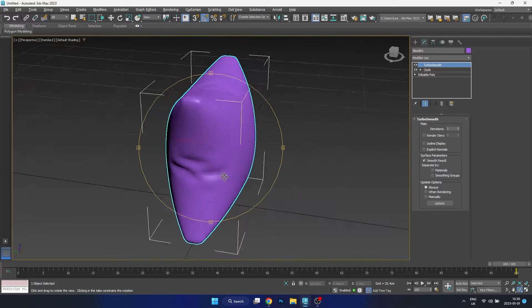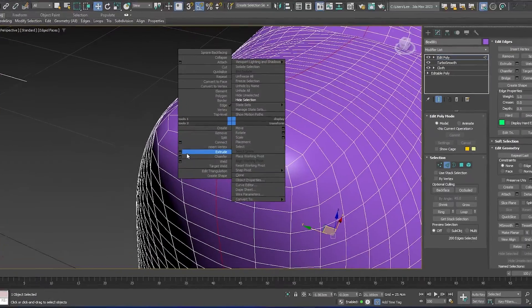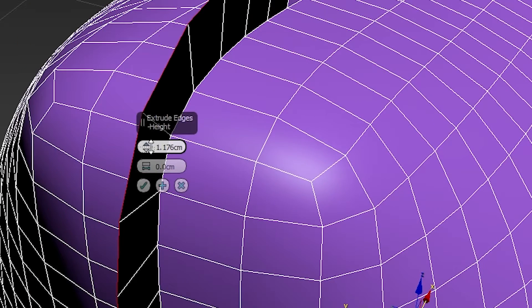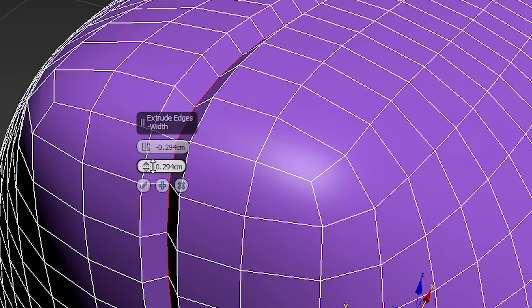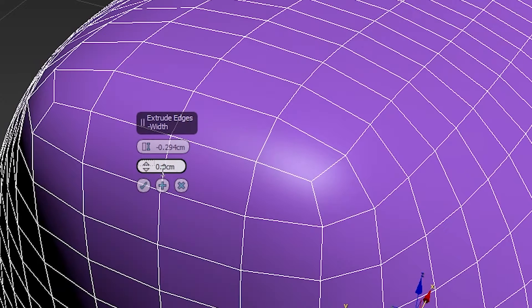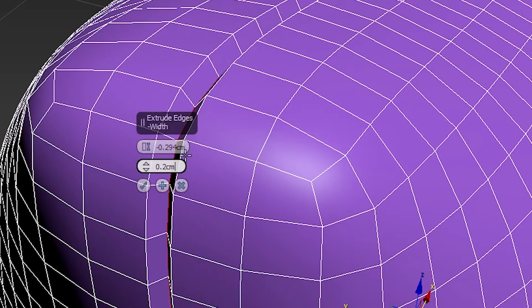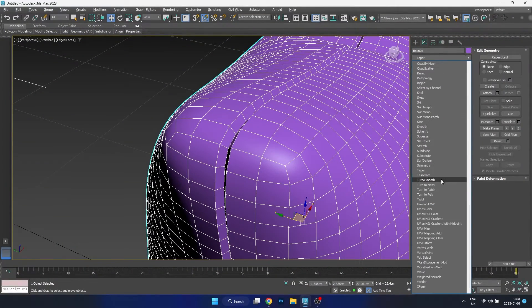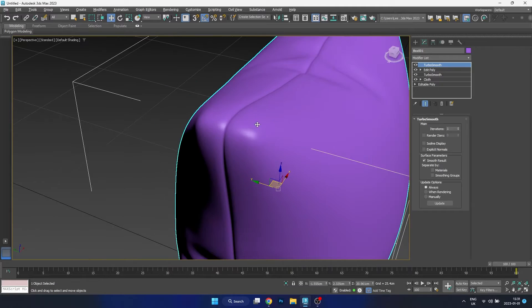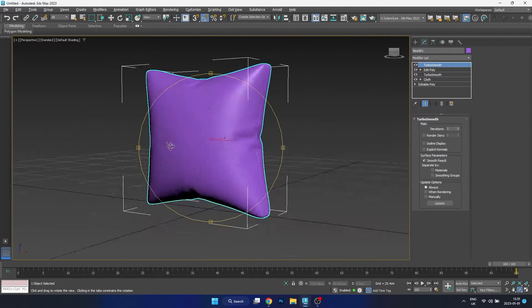Then what we want to do is create the seam. To do that we're going to create a loop selection and then use the extrude tool, extruding inwards, which is going to create the seam for us. We can accept this and then add another Turbo Smooth on top of our modifier stack, and as you can see it gives us a nice seam going around the outside of the pillow.